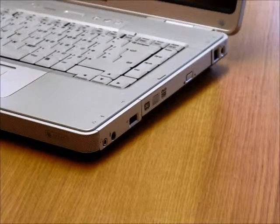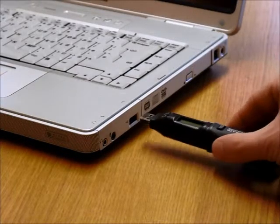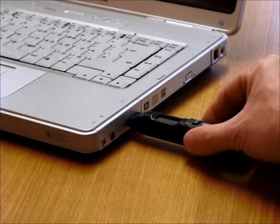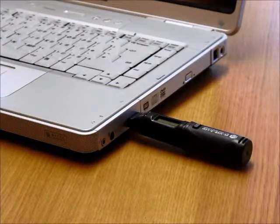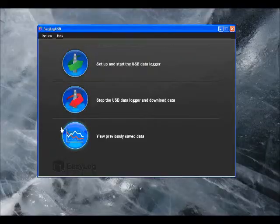First off, we'll start by connecting the Datalogger into the USB port and loading up the Windows Control software provided with the Datalogger.